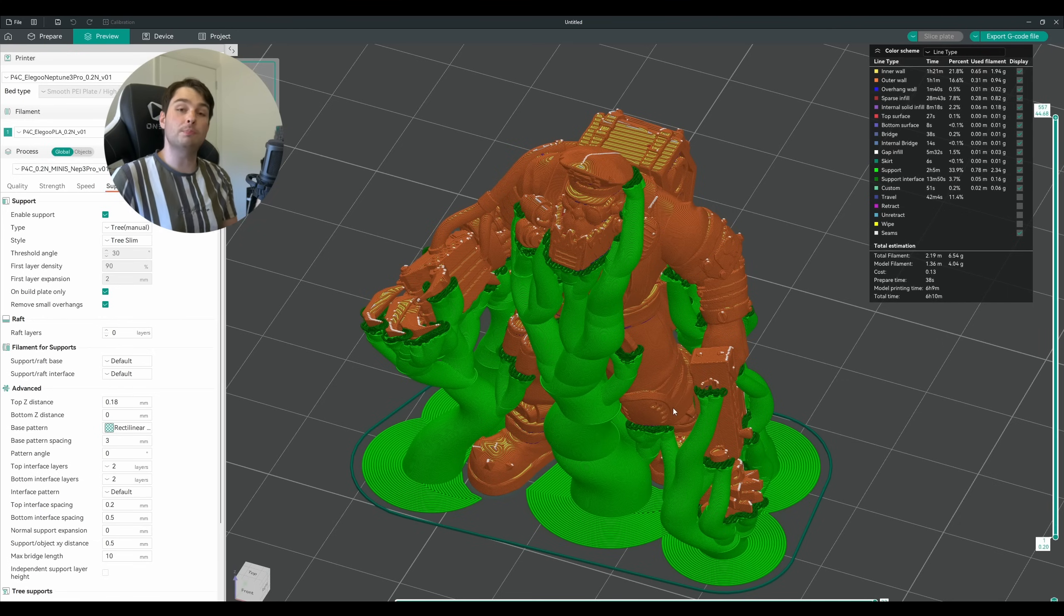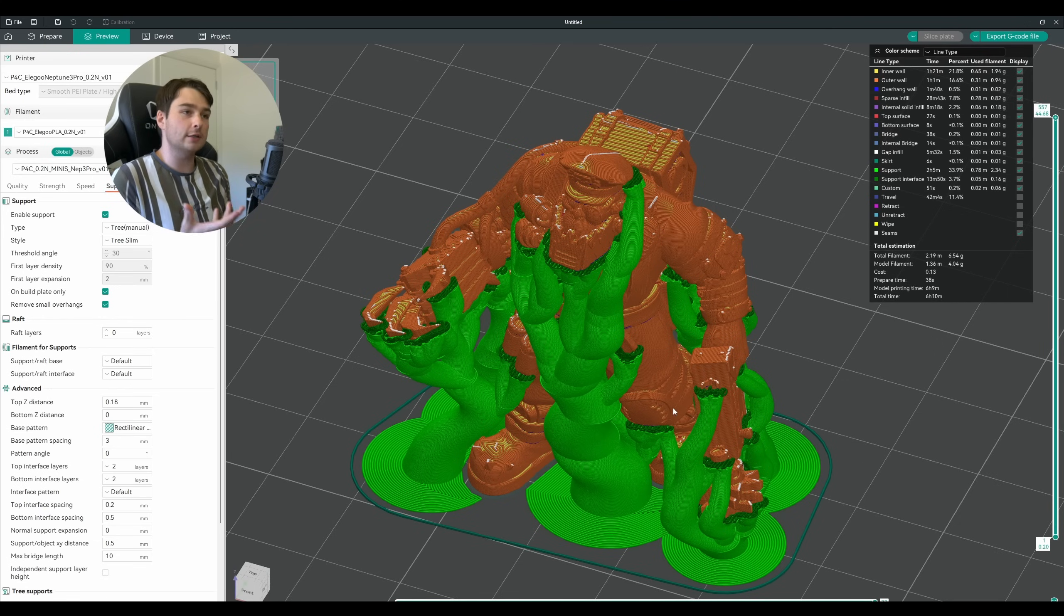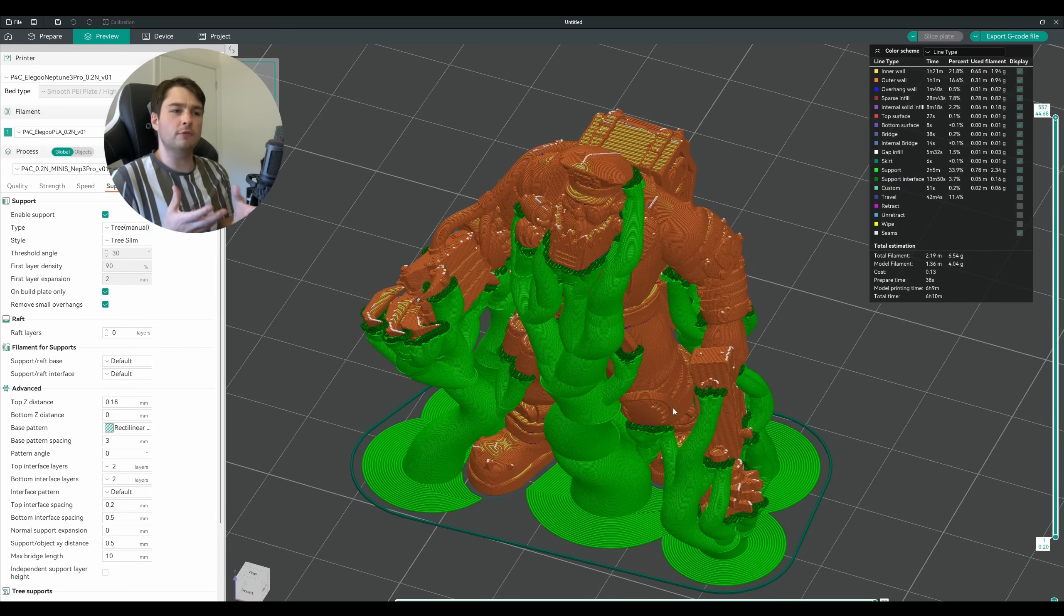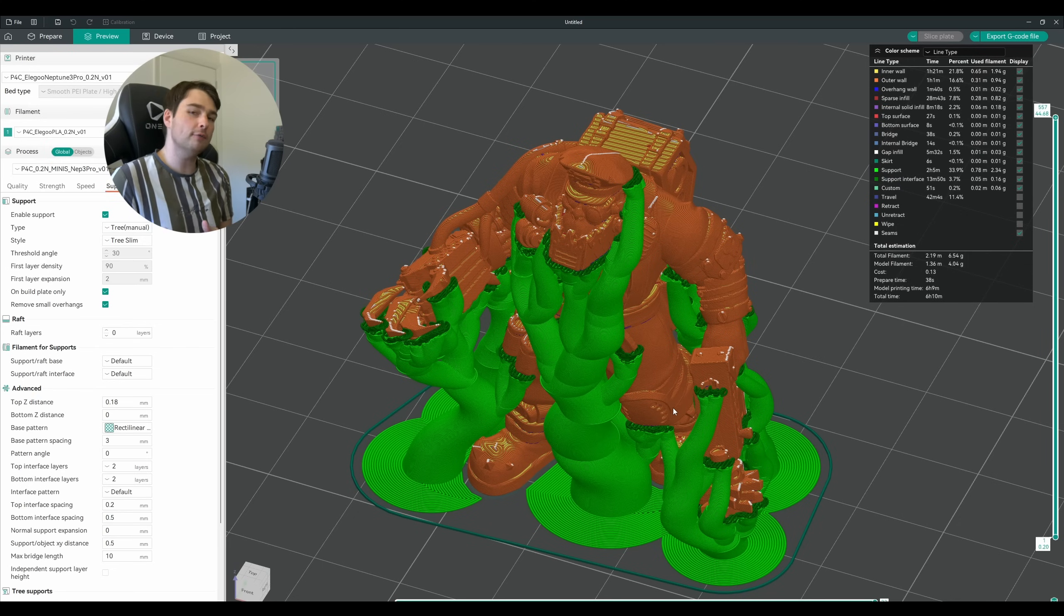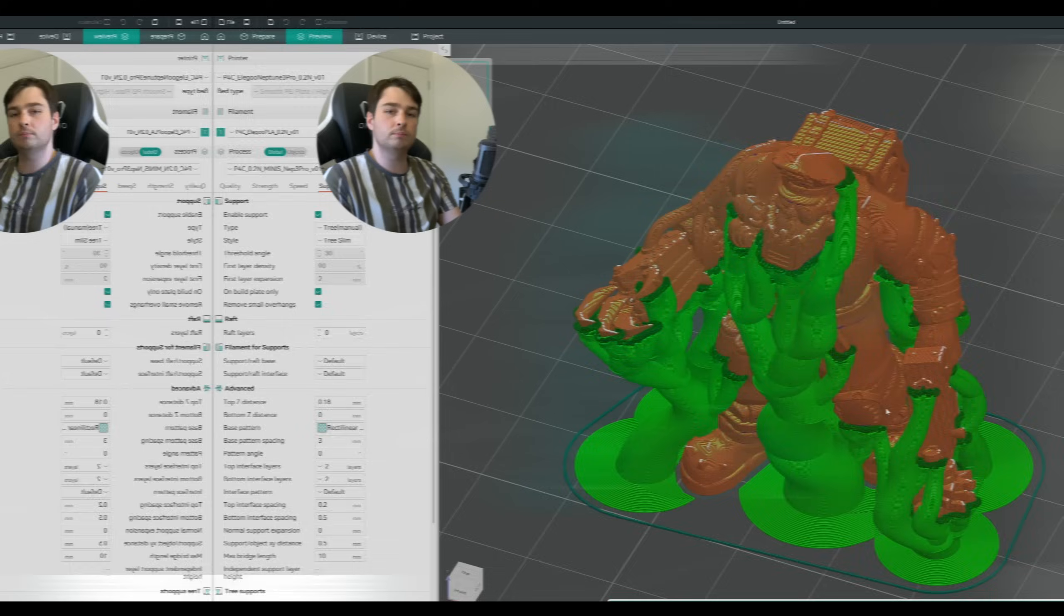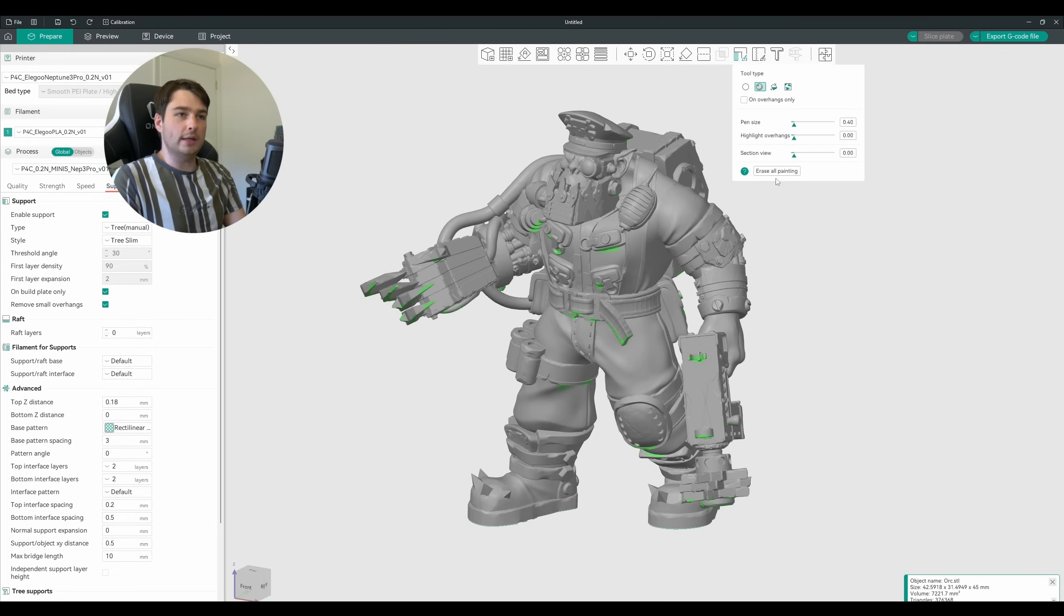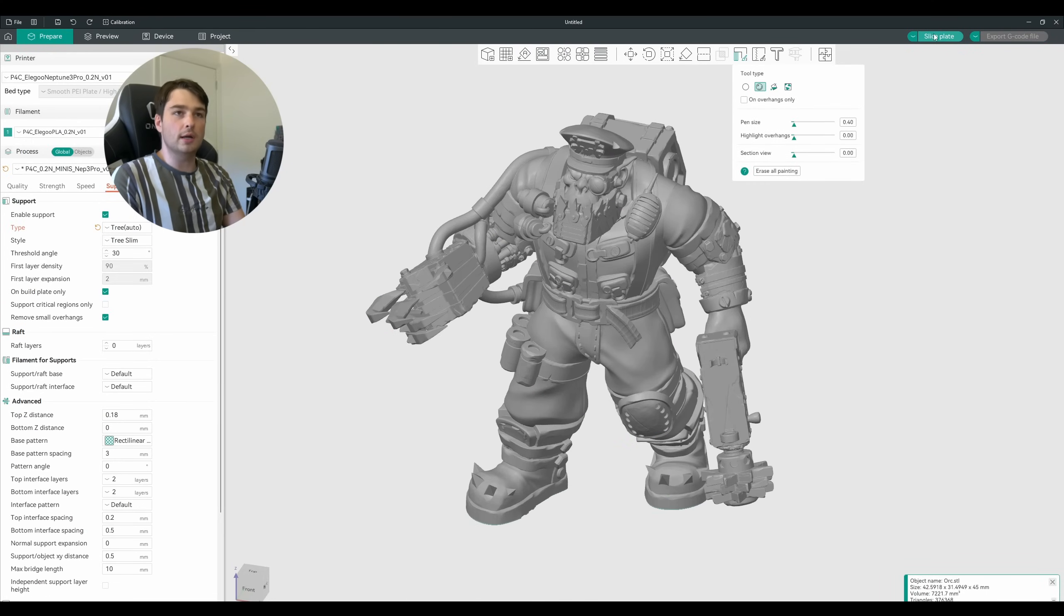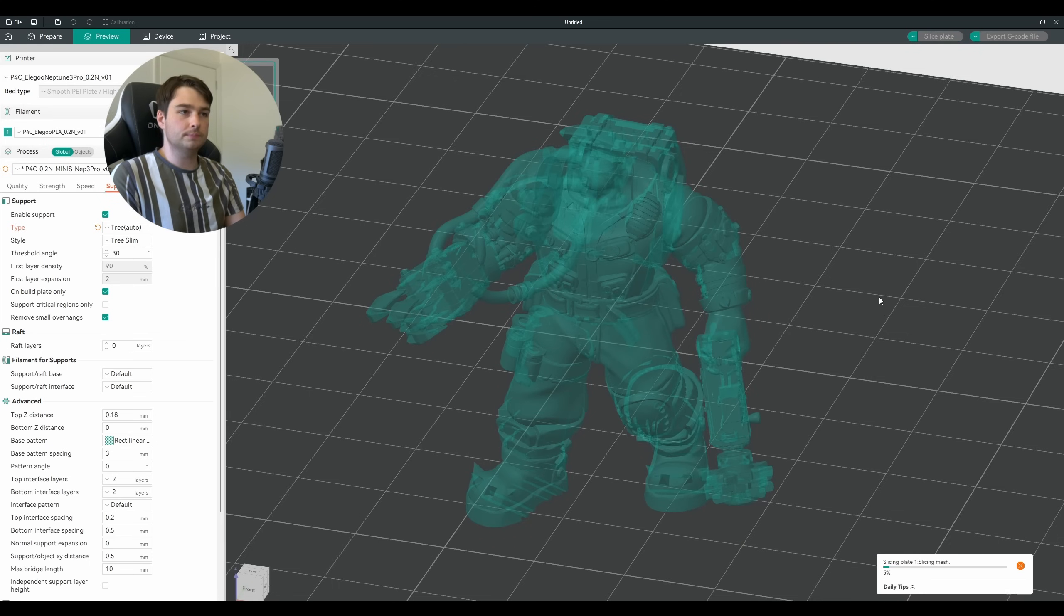So that's how you would paint supports from scratch if you had a delicate model like this that you wanted to have full control over. But let's say that the auto supports are doing a good enough job and you just want to tweak them a little bit. I'm going to go back to our model here and erase all the support painting we just did, flick these back to tree auto, and take another look.